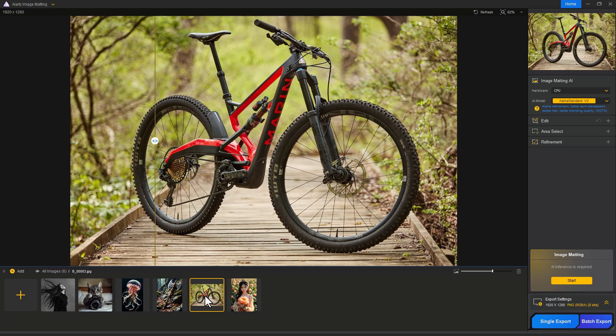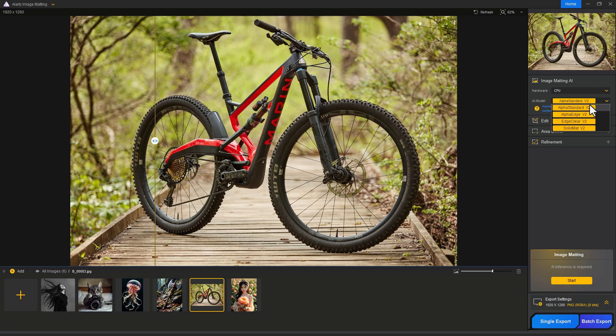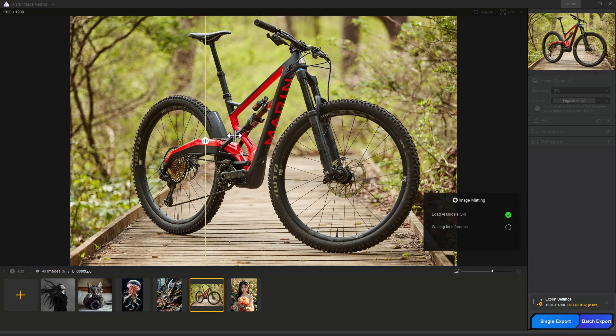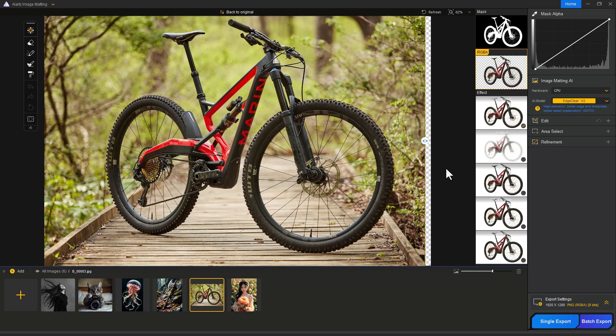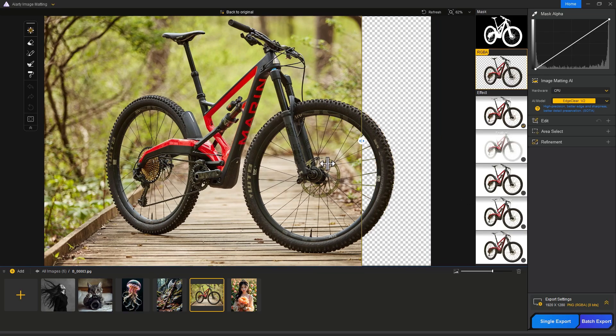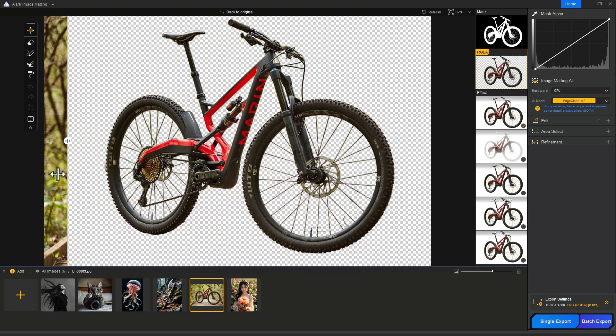Let's try with our third image. This is going to be a tough challenge for both software. For this image, we choose Edge Clear AI model, then click the Start button. Wait a few seconds.